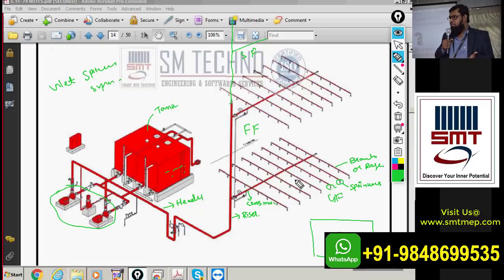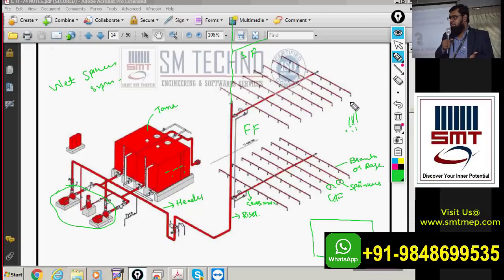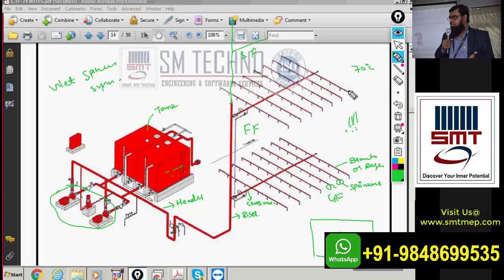In a wet sprinkler system, water is permanently charged in the complete pipe network up to all the sprinklers. In dry and pre-action systems the case is different. If fire occurs somewhere, because of heat the bulb inside the sprinkler contains a liquid that expands as per its thermal rating. The red color bulb has a thermal rating of 70 degrees centigrade. When temperature reaches 70°C, the liquid melts and breaks the bulb, allowing water to pass through the sprinkler.